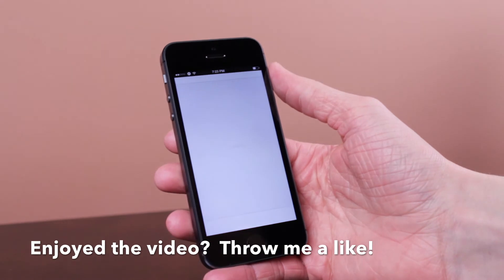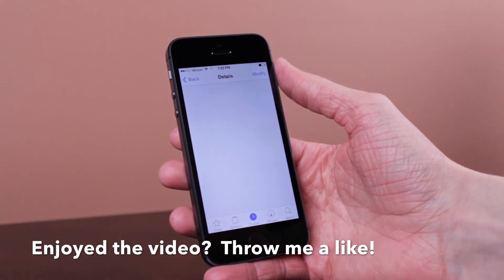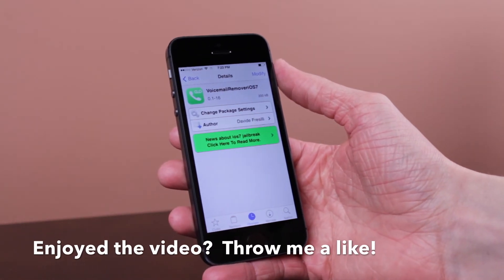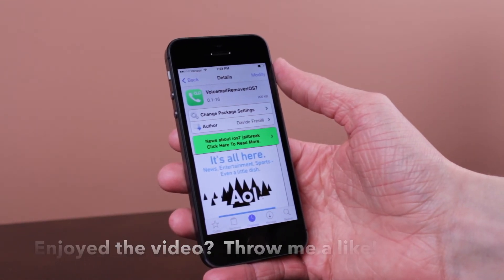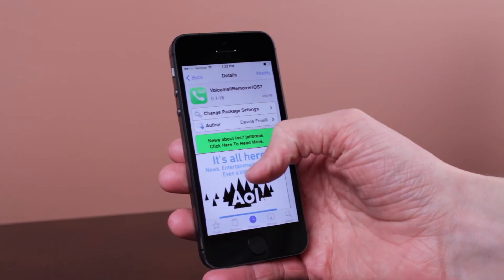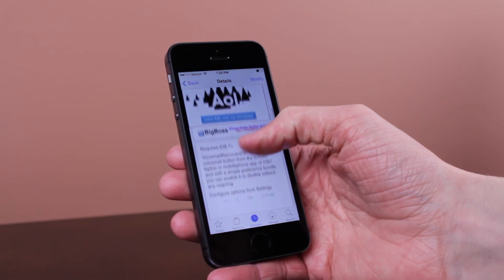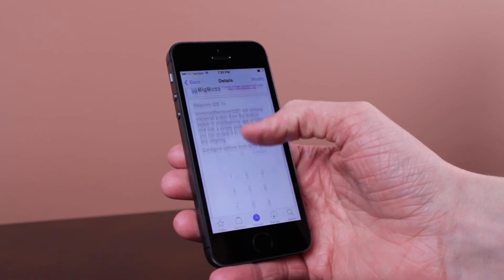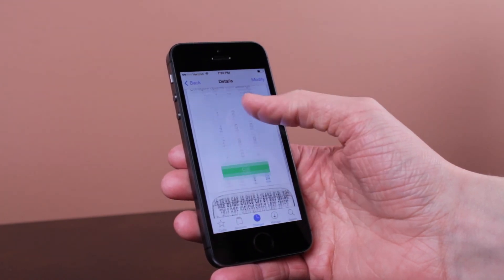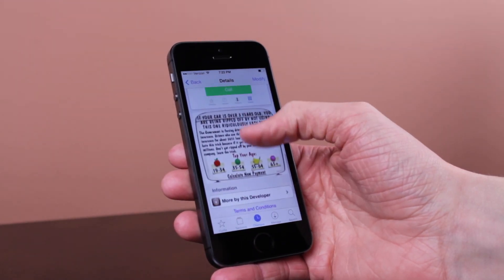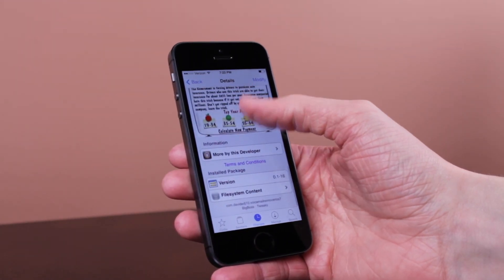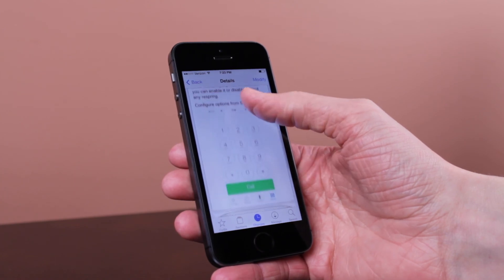This is an extremely simple tweak. If you want to go ahead and get it, it is available in Cydia for free inside the Big Boss repo. Thank you very much for watching this video — I hope you enjoyed it and I'll catch you guys in my next video.